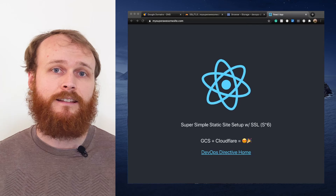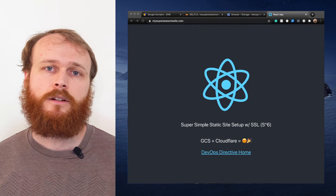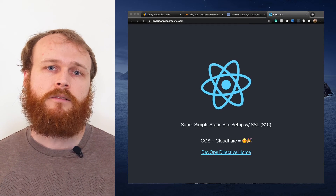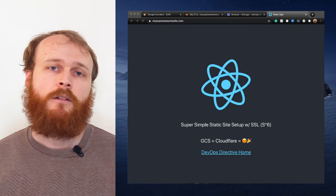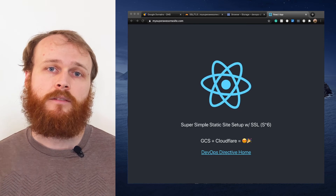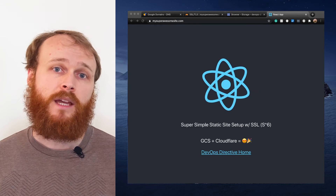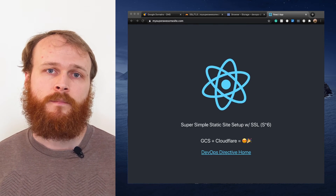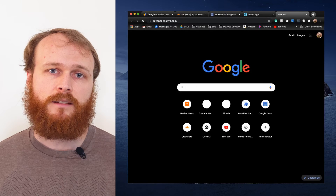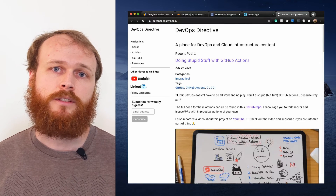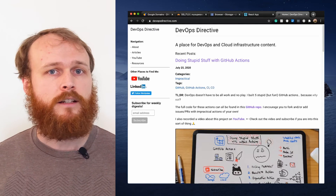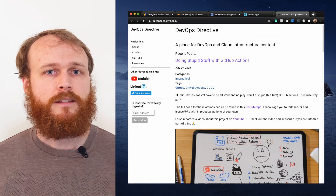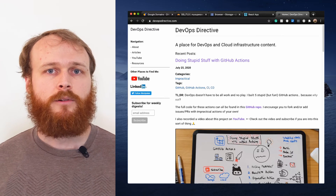The site will be able to handle any level of traffic you can throw at it, and Cloudflare automatically serves most traffic from a cache, reducing the amount of egress which you pay for from Google. I moved the hosting of DevOpsDirective.com to use this method a while back, and so far it has been rock solid. I love the simplicity and affordability of this approach.